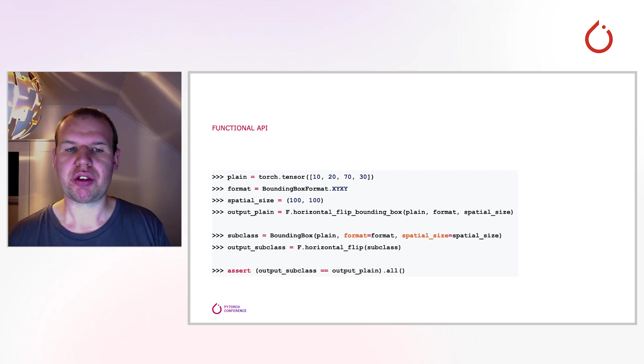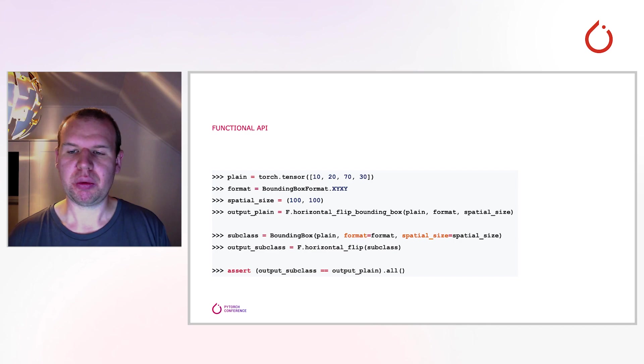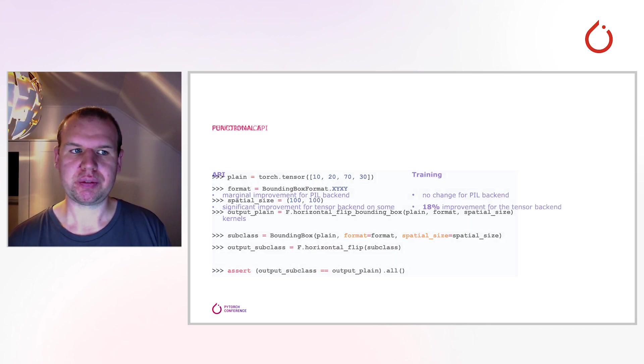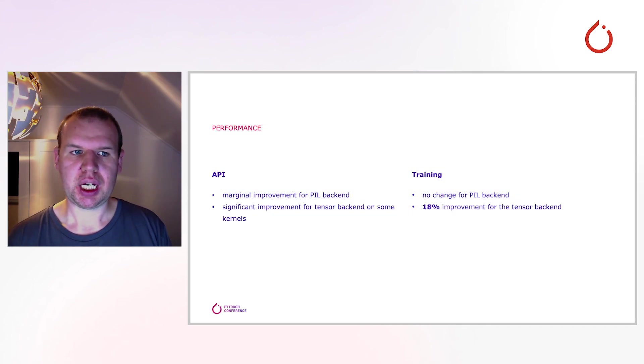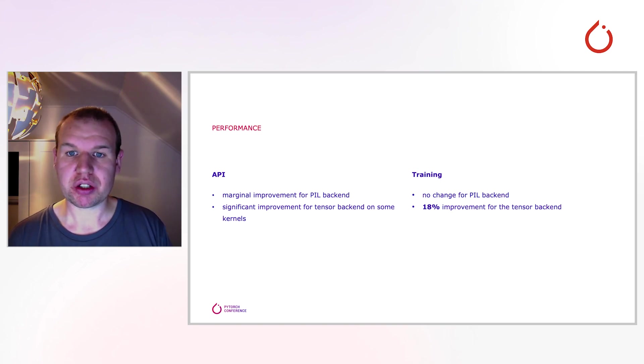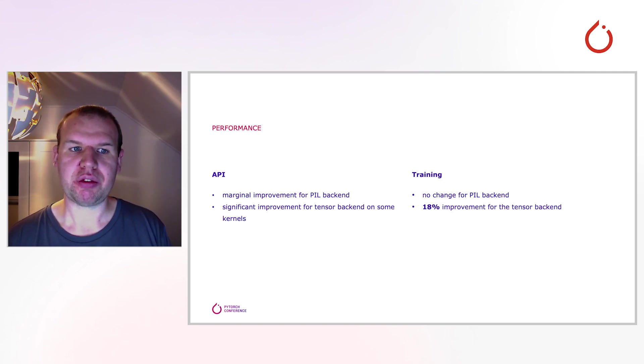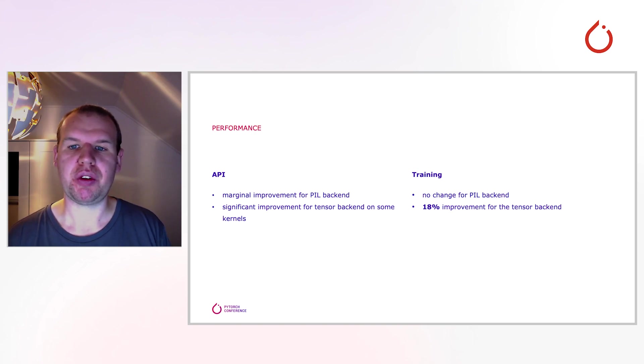With all of this extra functionality, there's still one question looming in the background. Will the performance be worse? And I'm happy to report that the answer to this is no. In fact, we're actually a little bit faster than before. We made quite an effort to improve the performance of the API without compromising functionality.